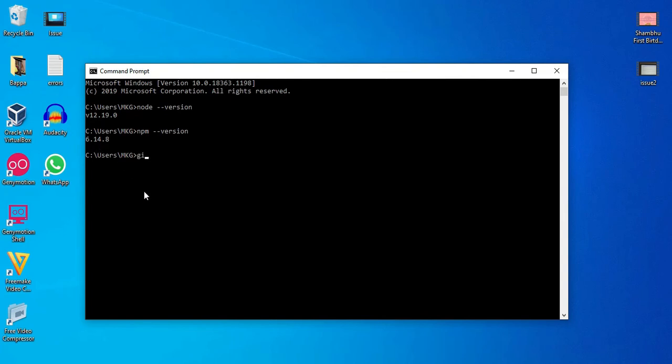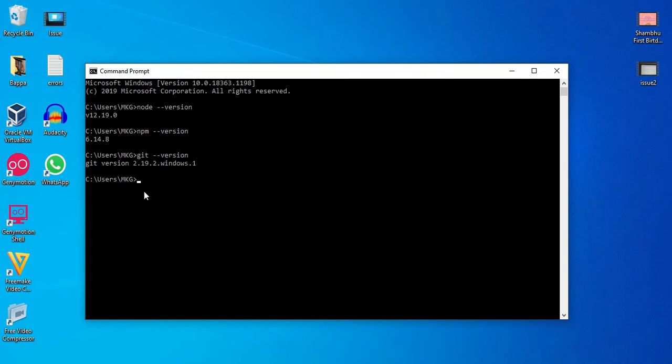Also if you want to check git version, then in same way git, space, hyphen hyphen version. It will just display current git version which is installed on my machine. That is 2.19.2.